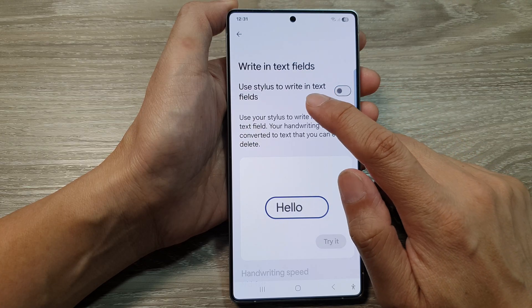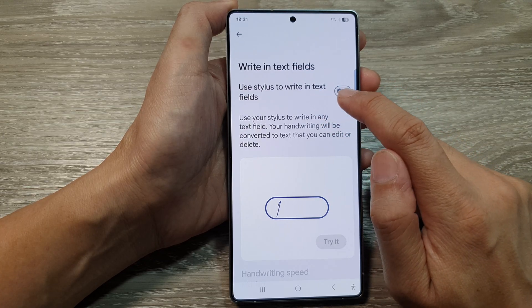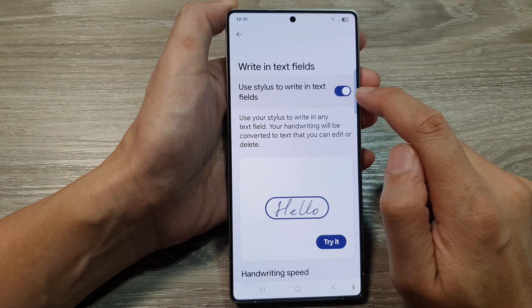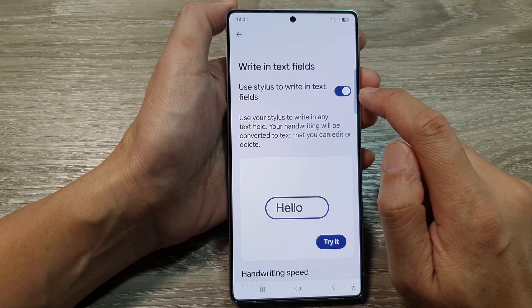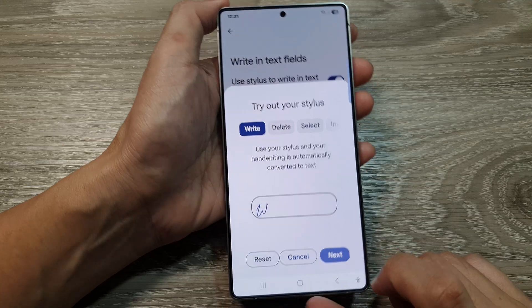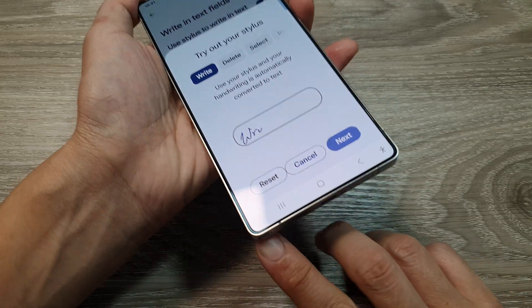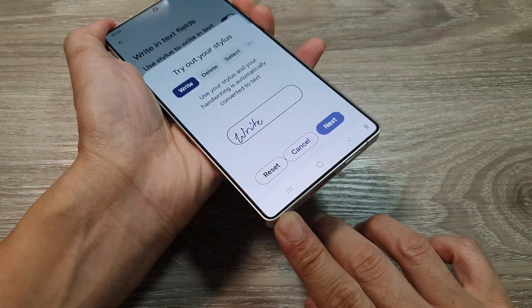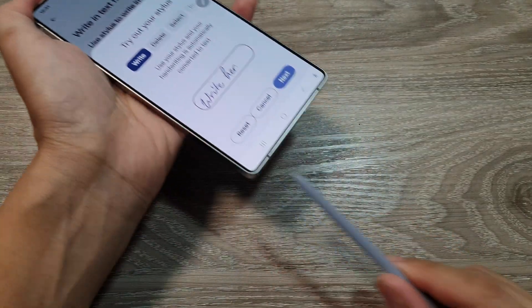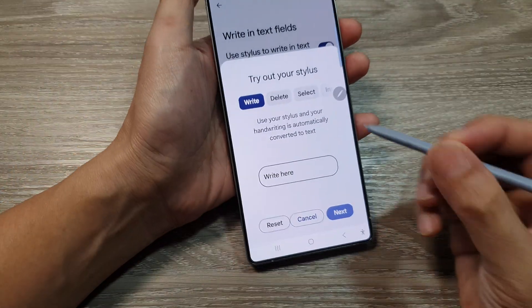Use Stylus to Write in Text Fields. I will switch it on. You can also try it out by tapping on the Try button. Take out your stylus and then you can start to write.